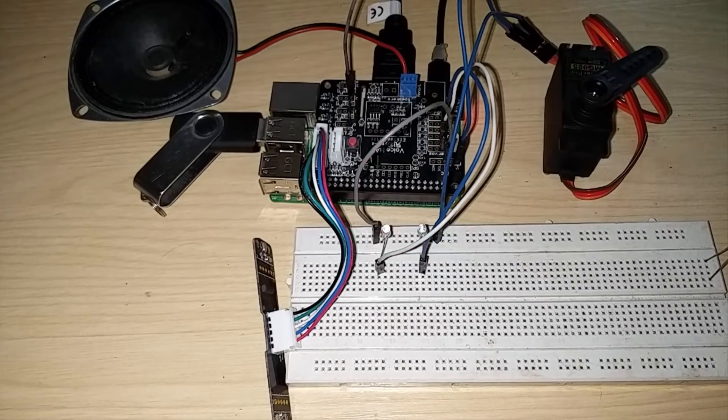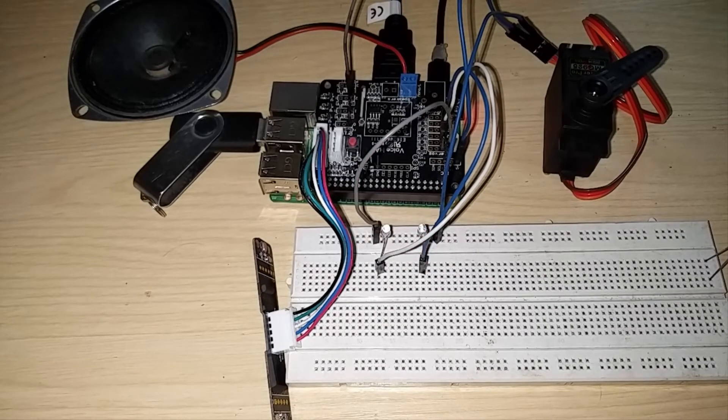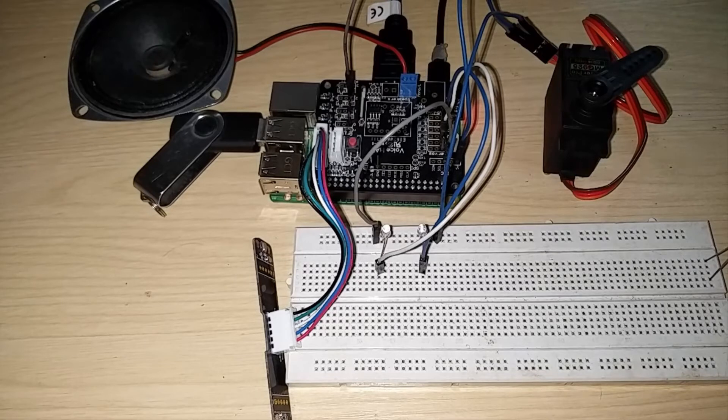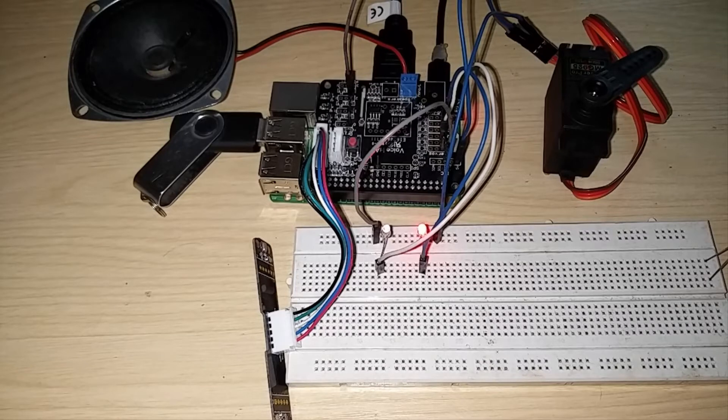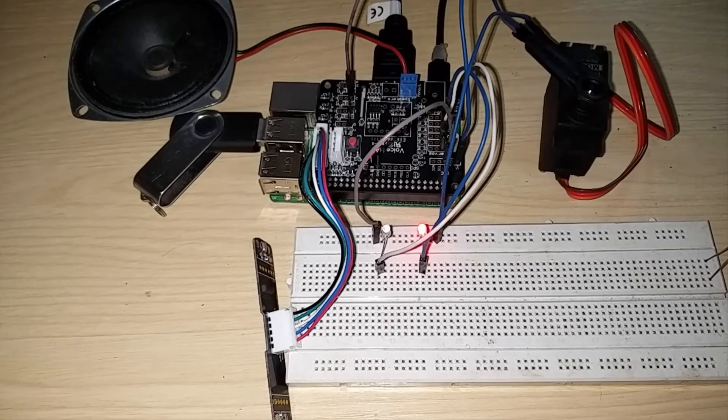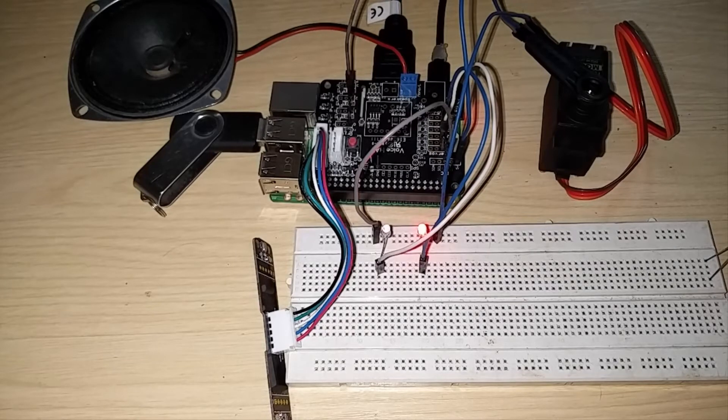Okay, so as you just now saw the servo motor. Hey Google, trigger servo 180. Hey Google, trigger servo 0.